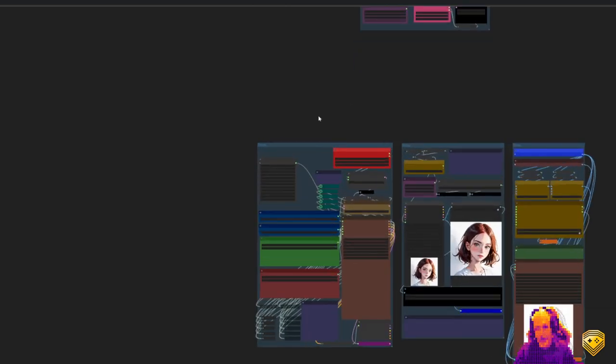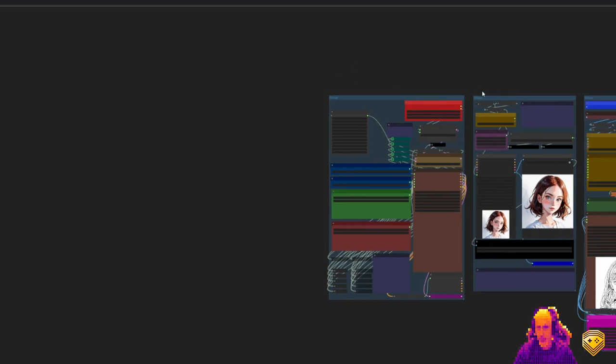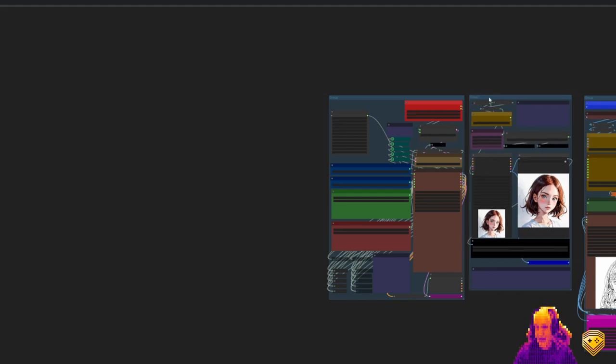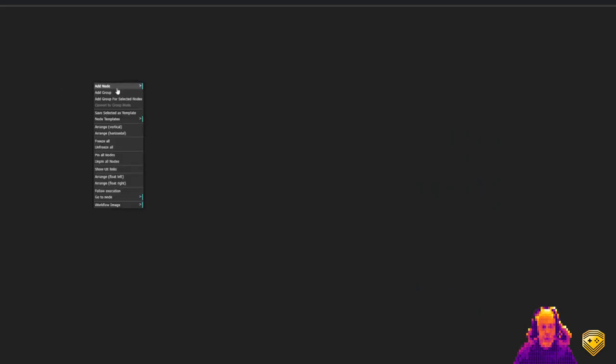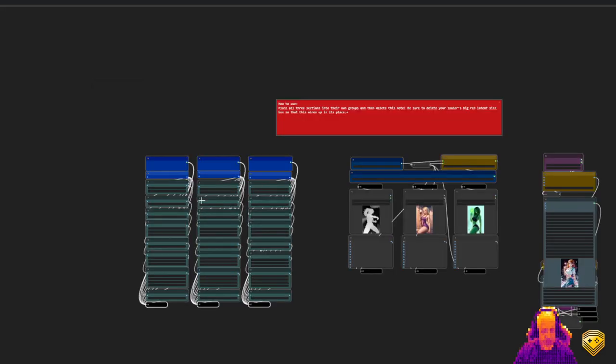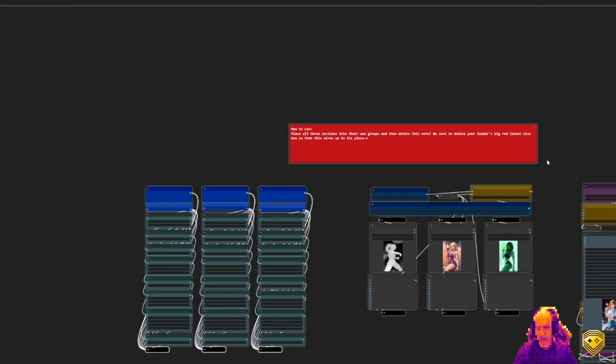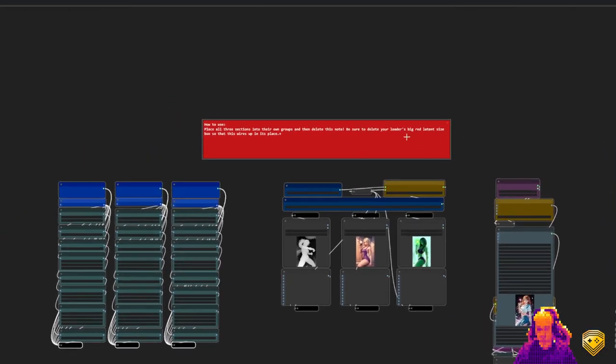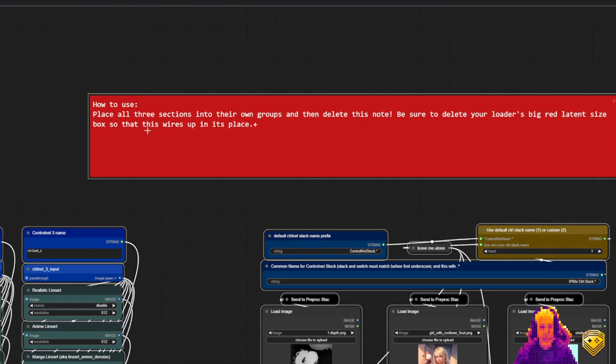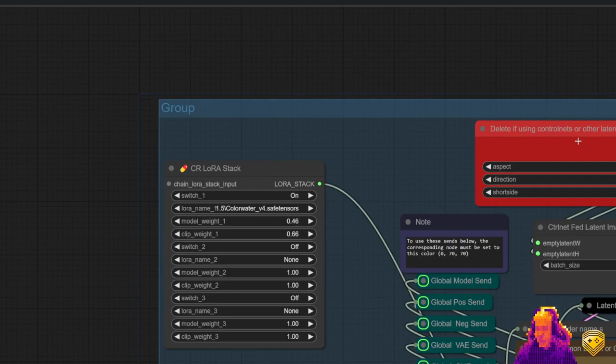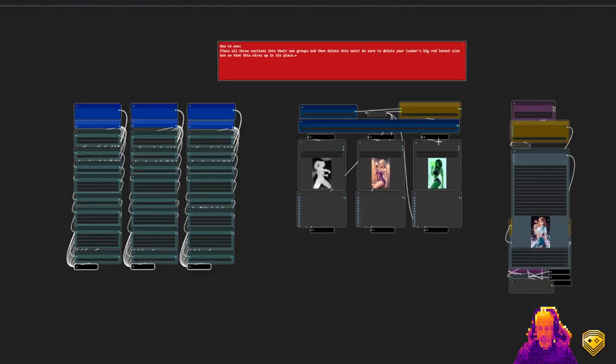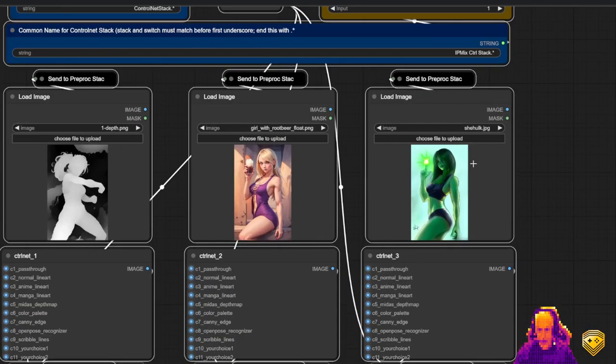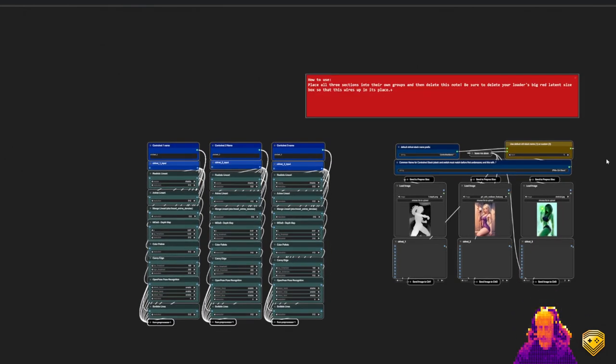Let's really quick show you a control net, and then we're going to set up an iterate node, which is Aegis flow iterate. It is a iterative upscaler node or node group. I don't really quite know what to call these. It's not really nodes. Module, I guess. Anyway, I'm going to come way out here. I'm going to say add a node template, and I have a control net comprehensive. When this loads up, it tells you how to use. Place all three sections in their own group, then delete the node, and then also be sure to delete your loader's big red latent box so that this wires up in its place, and that will happen. This box here is effectively holding the place for when you get your control net in place, and that's so you can use your own images, like this one, to generate new content. Reimagine your own art, and that sort of thing.